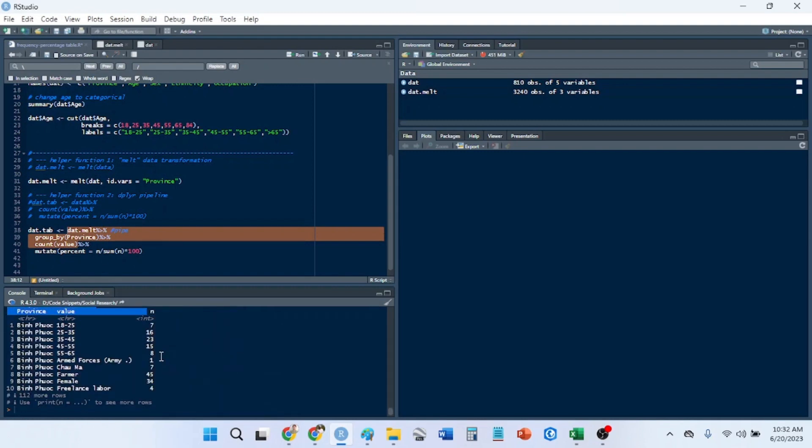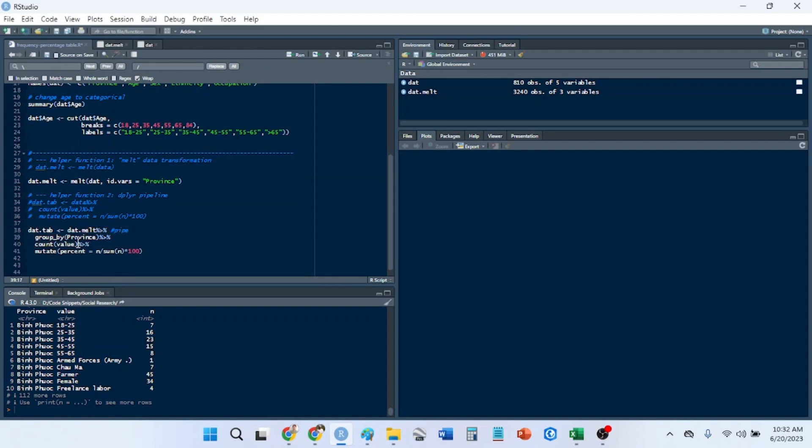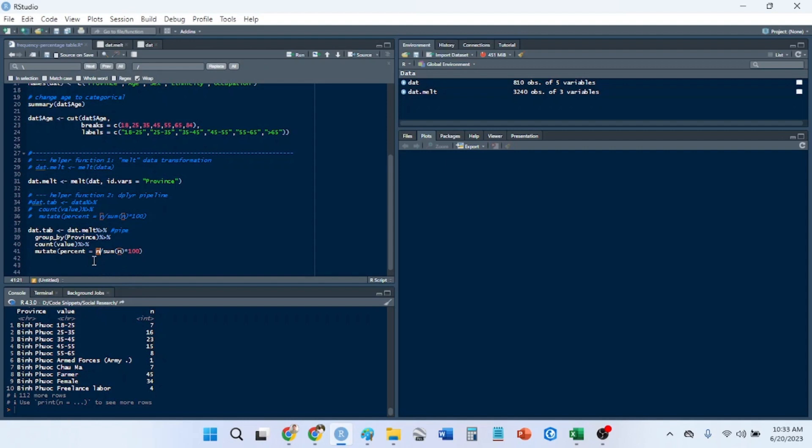If I highlight these and run it, it will create a column called n which is the frequency count of each of these things grouped by province. Now that we have the n column, we use the mutate function which makes a new column. We want a new column called percent equal to n divided by the sum of n times 100, which is the percentage. I do want to add a round function, and I'm going to round it to the nearest ten.